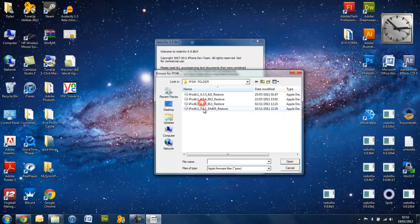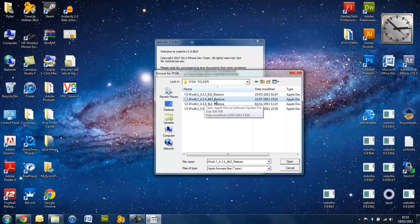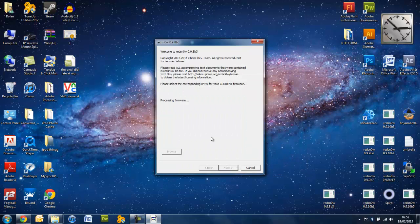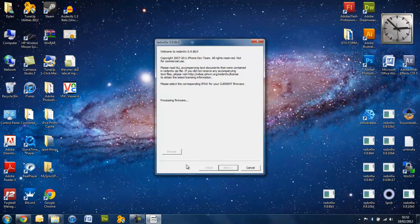So, go into here, and this is the one, 4.3.4. Go ahead and open. RedSnow will then process it and verify it is a correct firmware that it can work with.